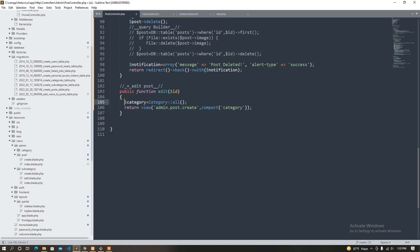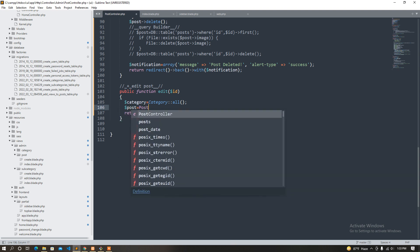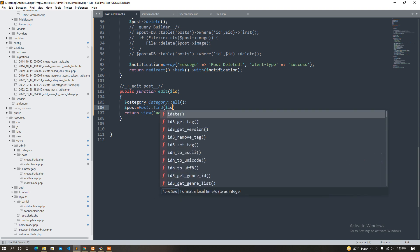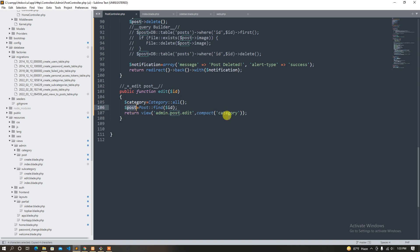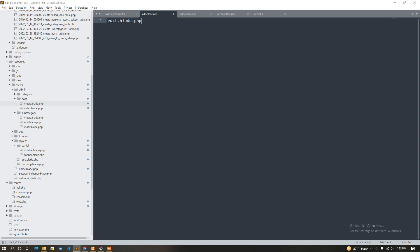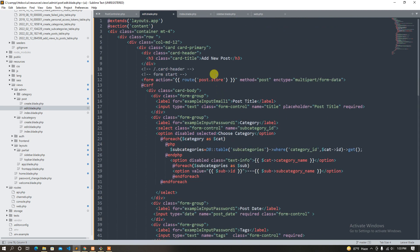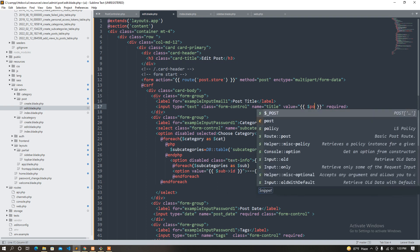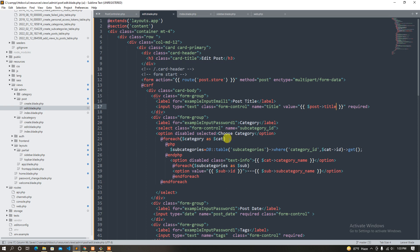First of all, we have a category — edit post, find. Find the ID query builder. Use the query builder, there's no problem with the post. Now I'm going to copy, then paste into the edit file — edit.back.itp. Set it, then paste the edit post so the post title is paste here.